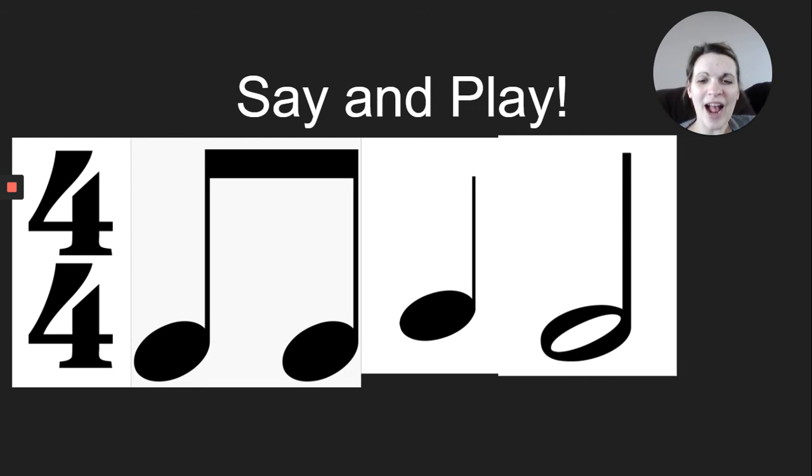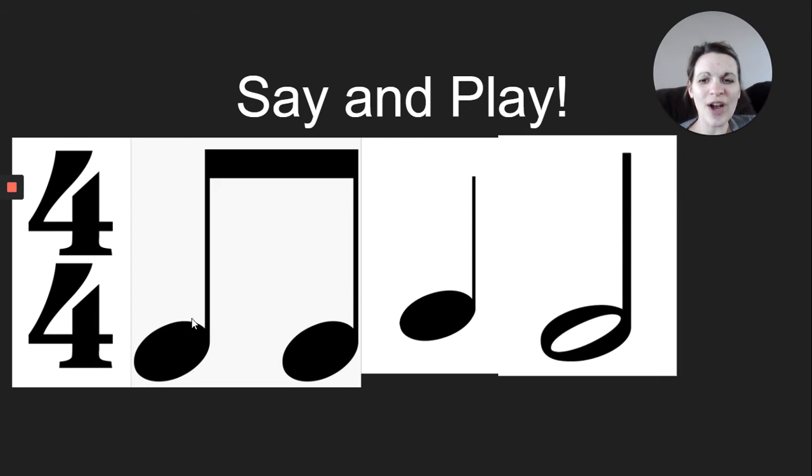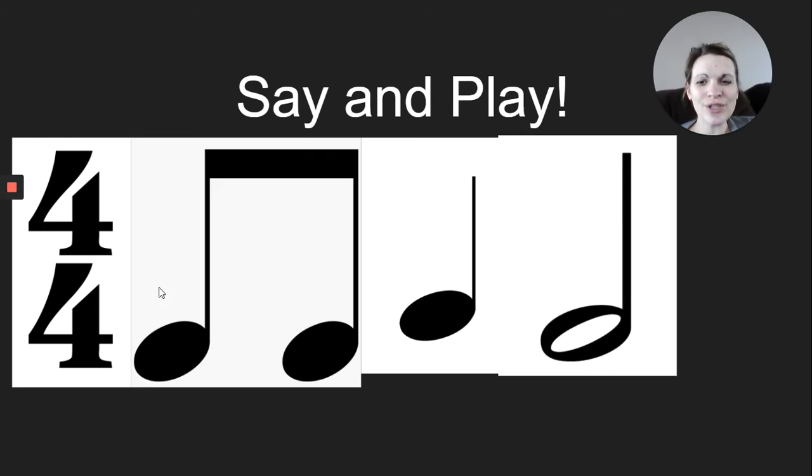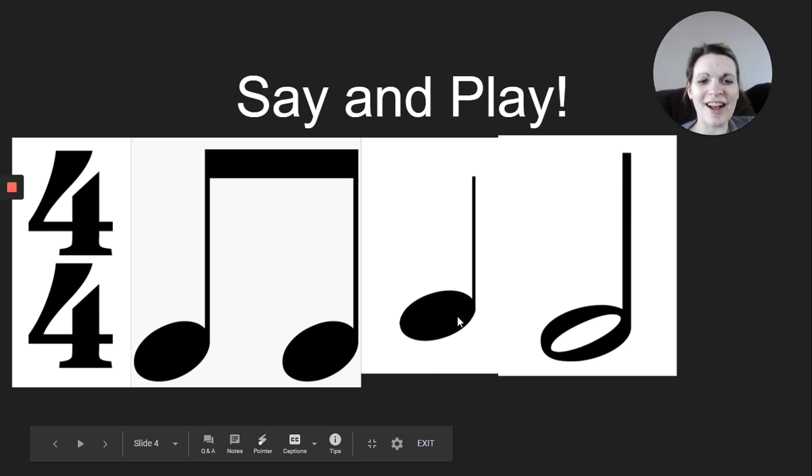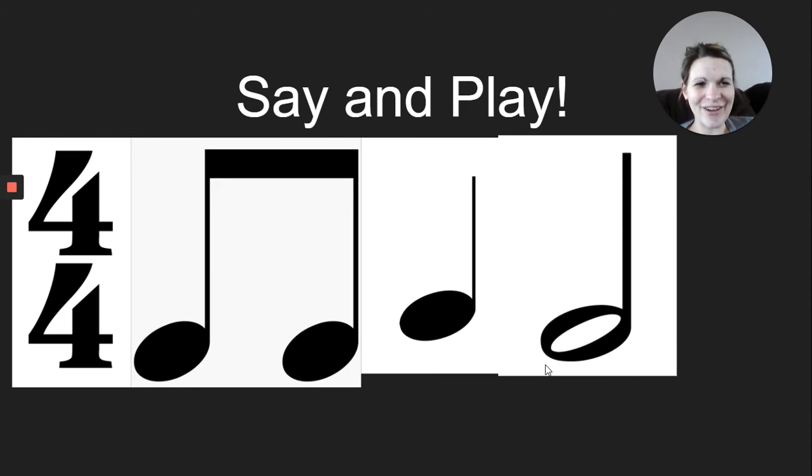Now I will say it. You echo me. Here I go. Ta, ta, ta, ta, ta. Your turn, and ta, ta, ta, ta. Great work, second graders.